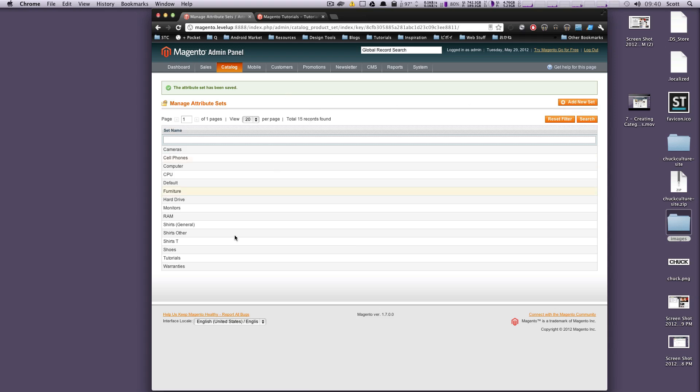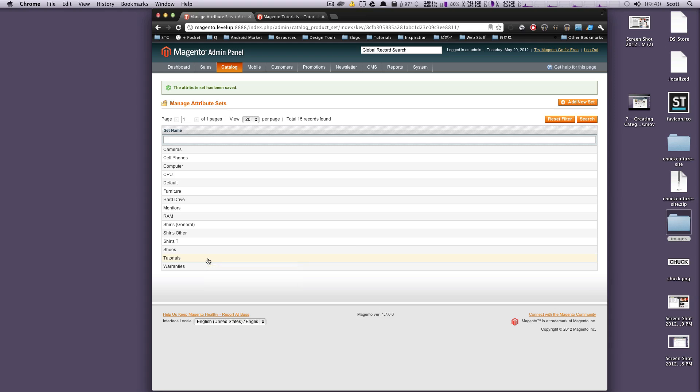Okay, so now we have our attribute set Tutorials under our manage attribute sets. When you create a product, you can now select it to be a tutorials. However, we want these tutorials to have some specific options. So in the next tutorial, I'm going to show you how to create your own attributes and then add them to your attribute set. That way we can get our attribute set all ready for starting to create products. If you have any questions or comments, leave a comment in the video below or just hit us up at Twitter, LevelUpTuts. Once again, this is Scott with LevelUpTuts and thanks for watching.